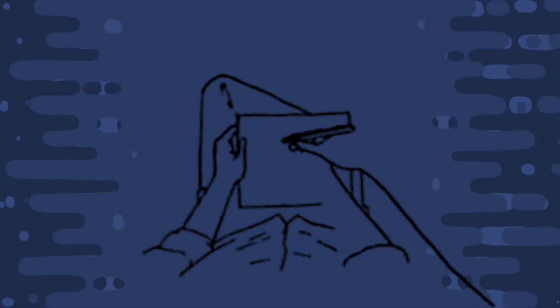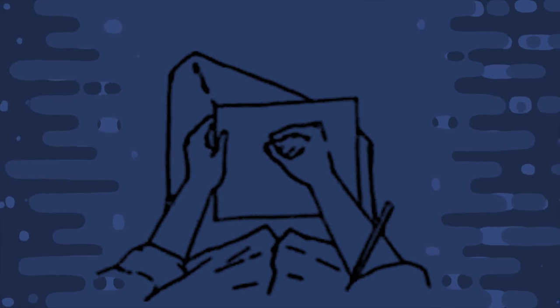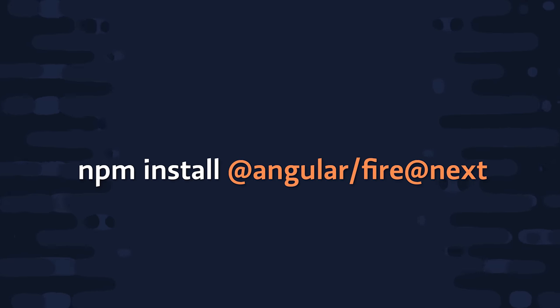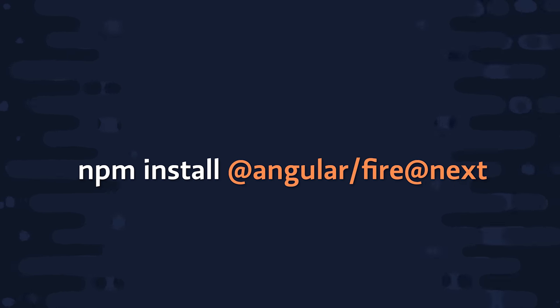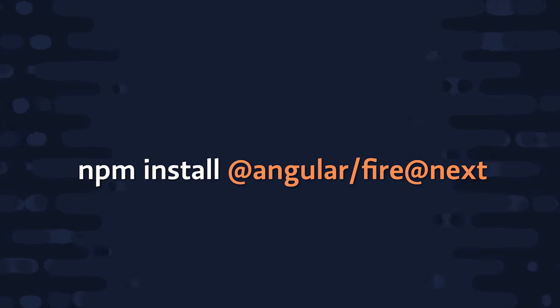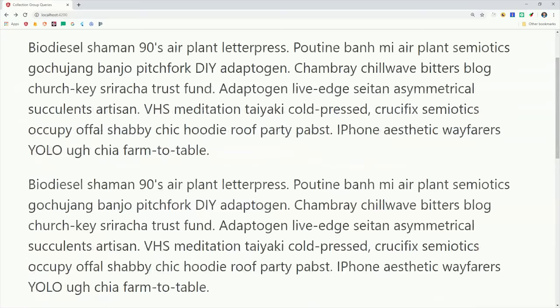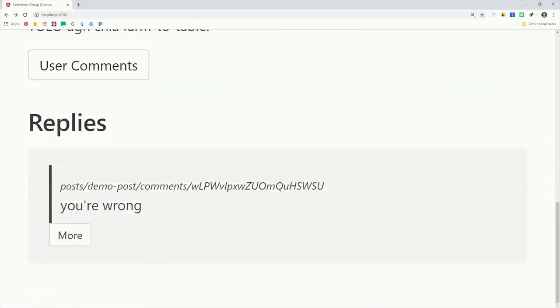Now that you know how collection group queries work, I want to show you how you can actually make use of these deeply nested data structures in a real world JavaScript application. We'll be using Angular, and at the time of this video, you'll need to install Angular Fire using the next tag. And what we're building is just the front end application that can query the data that I showed you earlier in the data model.